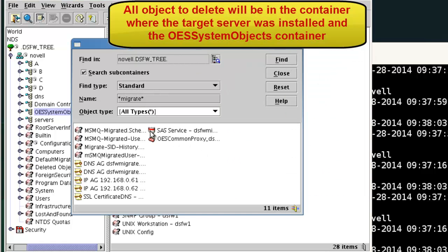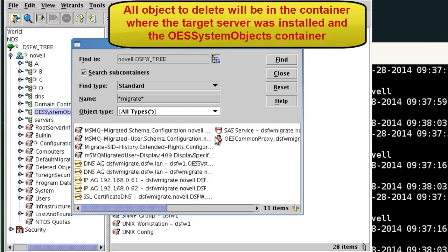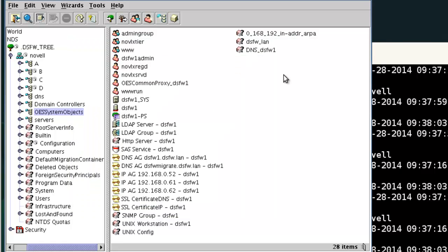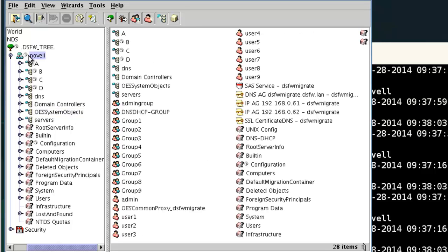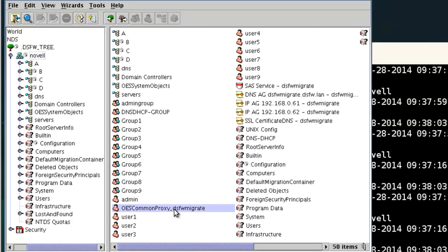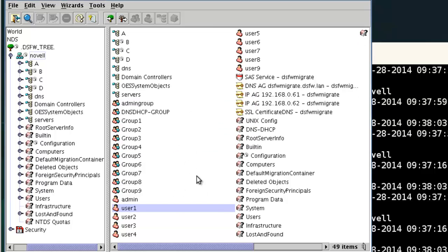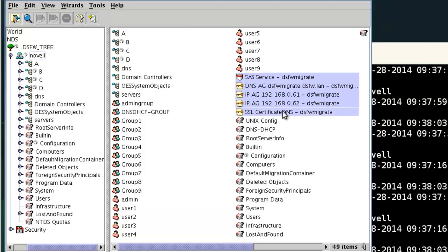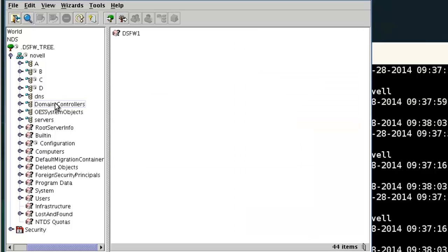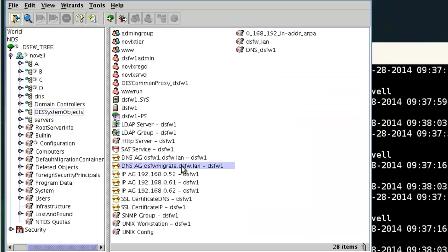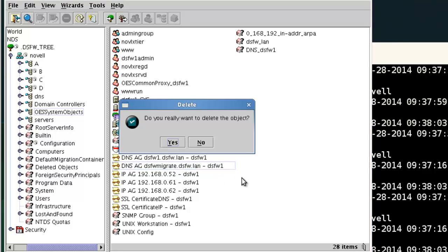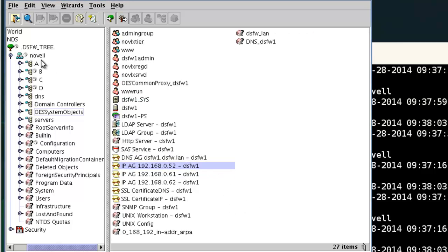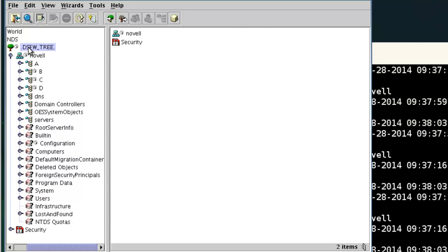So you can see right here, configuration, configuration. So you might get, depending on the name, you want to verify you're not deleting a wrong object. Anything you see with like MS or anything like that, that's a system object. So this will give you an idea of where all these objects could be. So it's good to name your migration server something. Well if you use migrate, just be aware that there's other objects that have that name in it. But it is good to name it something unique. So we can see all these, we can go ahead and delete. And we have the one object in here. I've seen this several times too. That's it really as far as the cleanup. We're done.